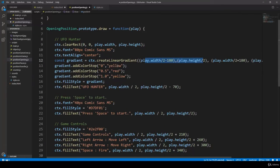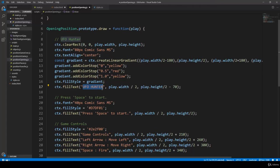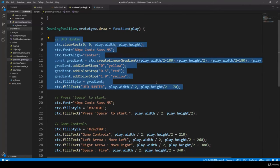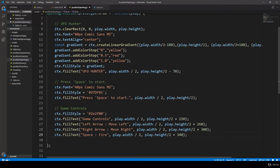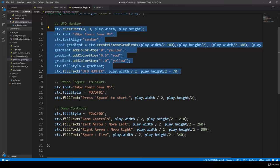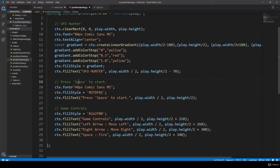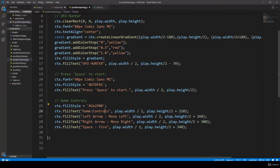We have to define the gradient as a yellow-red-yellow gradient. The first half is yellow, then there's a red in the middle, and after that yellow again. The text is going to be 'UFO hunter' because this is the title of the game, positioned at play width divided by two and play height divided by two minus seven pixels. Then if we want to start the game the user has to press space, so we print out with 40 pixels comic sans 'press space to start'.